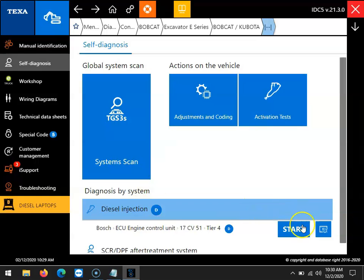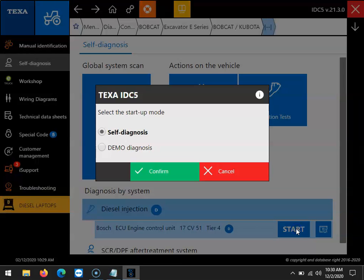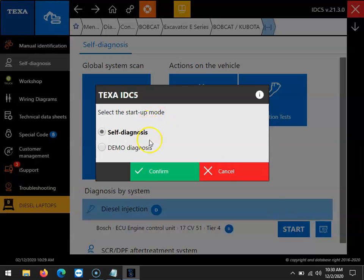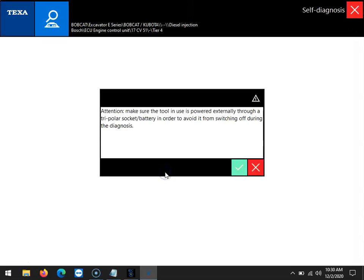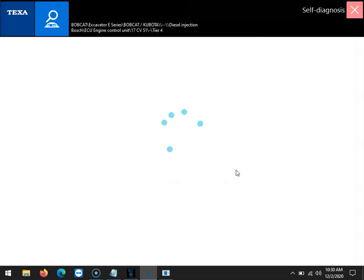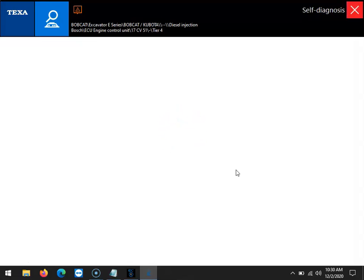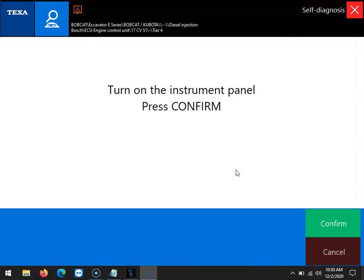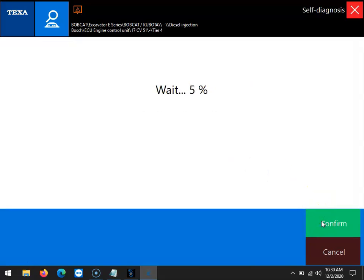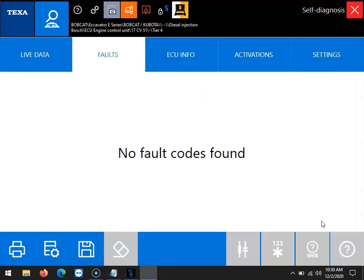From this point we can make the diesel injection selection and then the start button next to the Bosch ECU engine control unit module. It'll then prompt us to confirm and confirm again, and we'll get a loading screen. Now we can confirm that we have the key on and we will connect to the module.